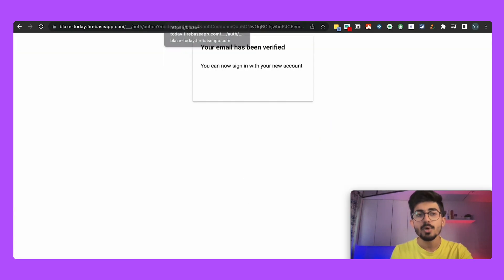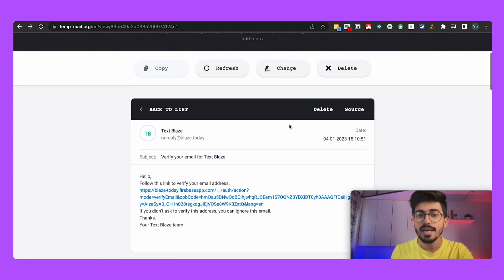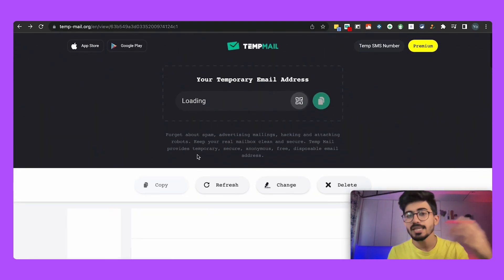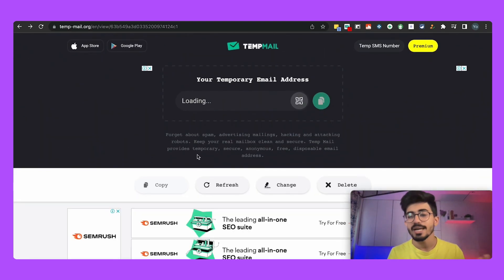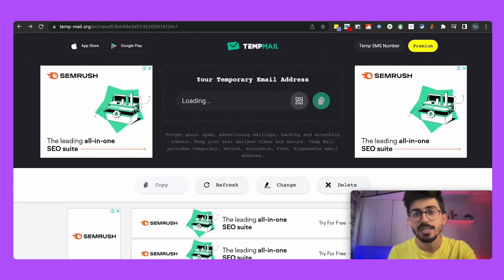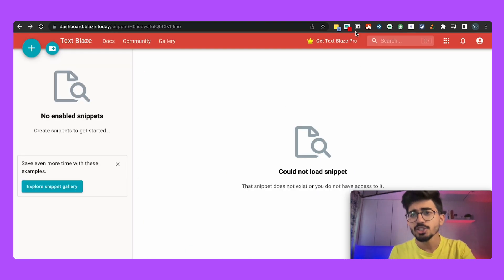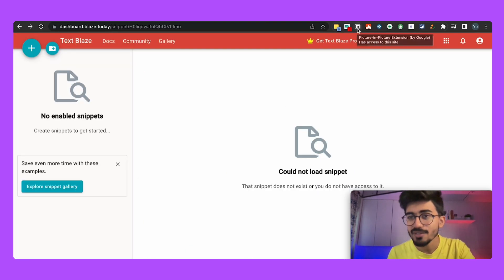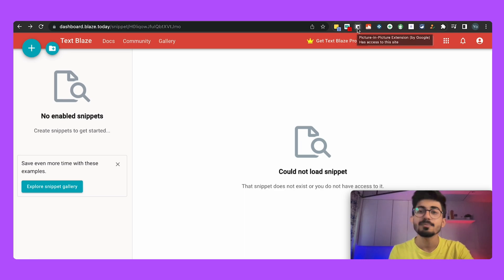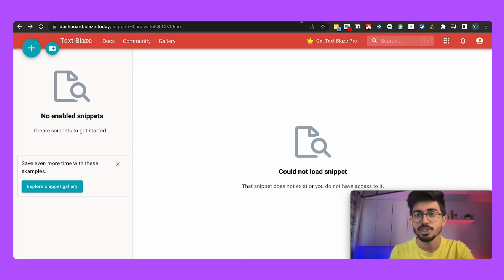So this is what it's used for, temporary mail, and you can basically use this for any website, signing up on any websites or doing any other sorts of stuff as well. Now let's talk about the third extension that we have which is Picture in Picture extension.